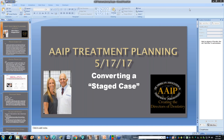Good evening and welcome to our AIP treatment planning session. Tonight we're going to be talking about one of the cases we had this week, discussing what we do, what we plan for a patient, what we see, and the options we give. We're also doing a bonus webinar tonight at nine o'clock. If you haven't already signed up, email us and we'll send you the link.